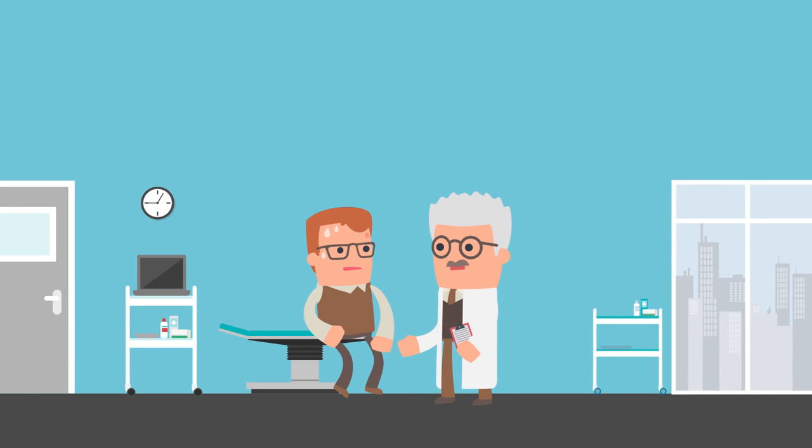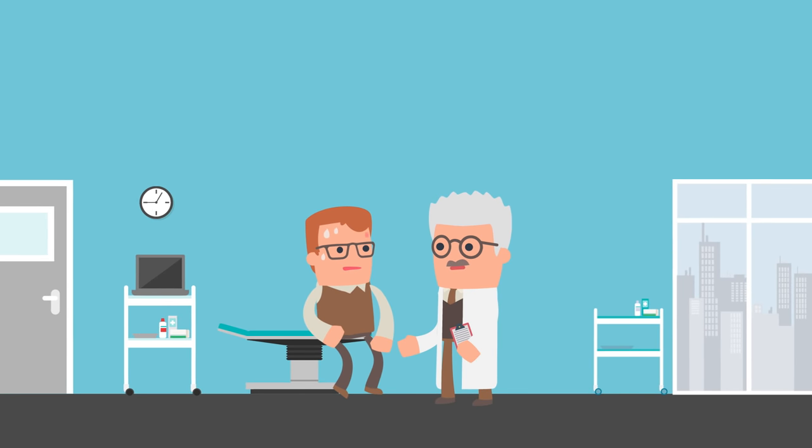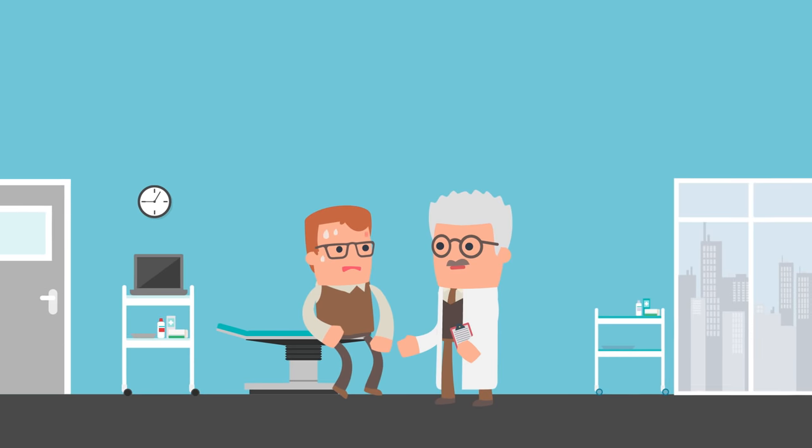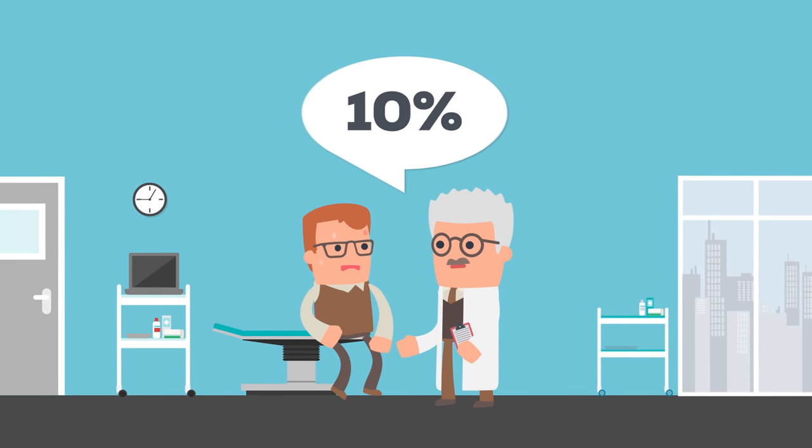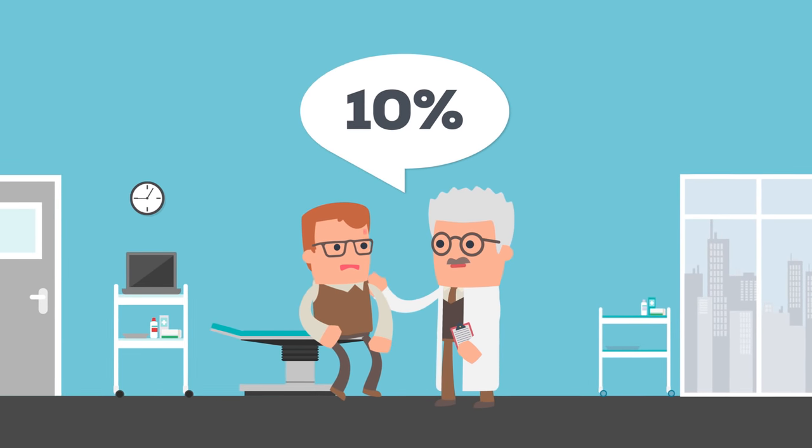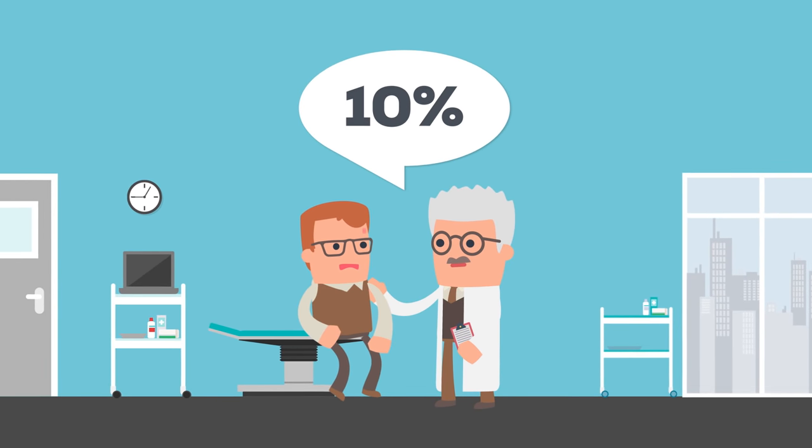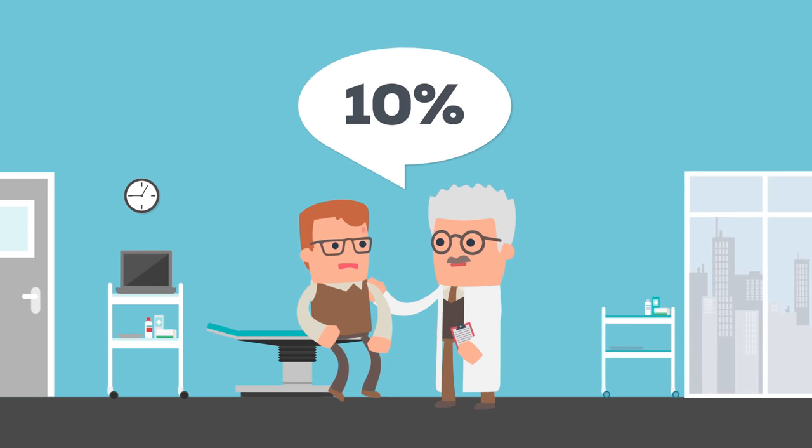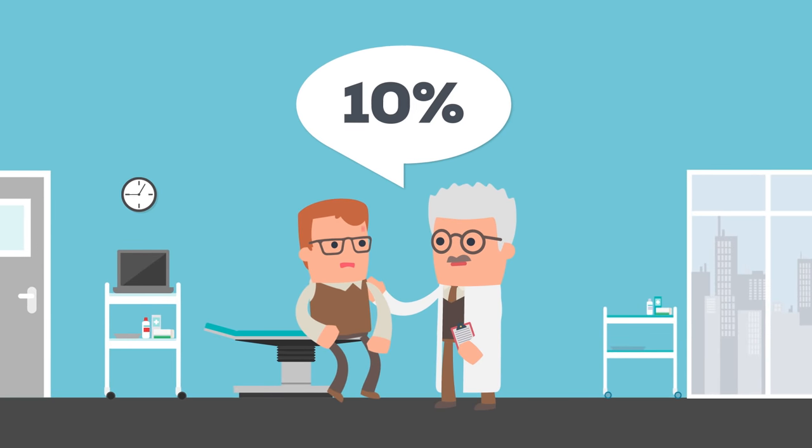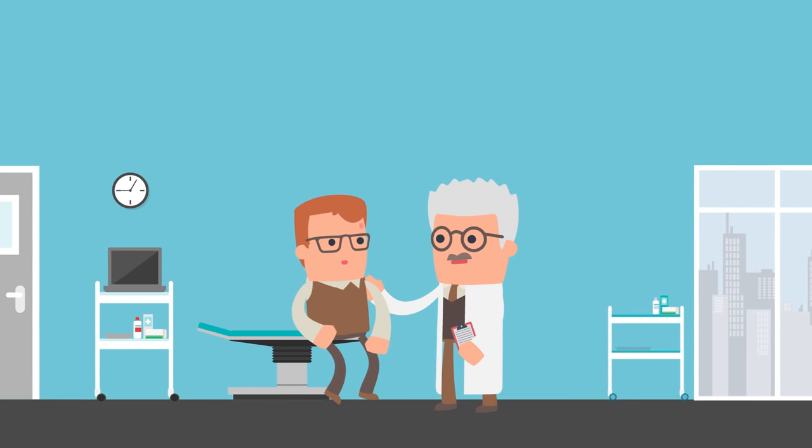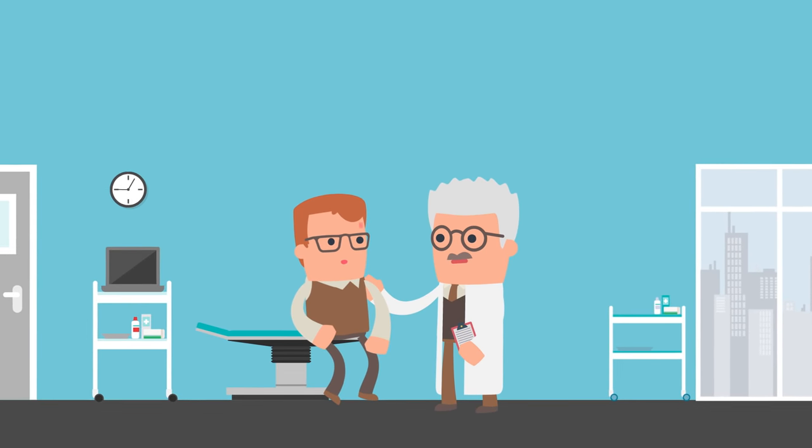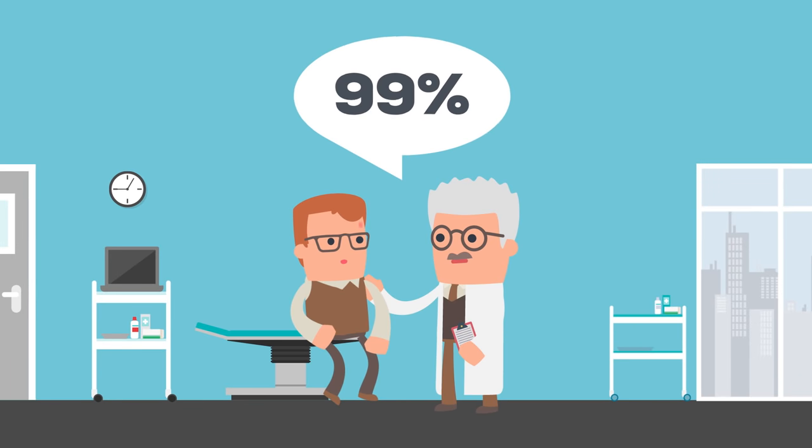But what if the results were inaccurate 10% of the time? If the false positive rate is 10%, a common number in medical tests, then it is highly unlikely our patient has the disease. In fact, based on the prevalence of the disease and the test result, we can be 99% sure he doesn't have the disease.